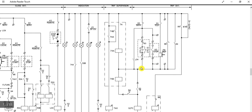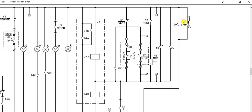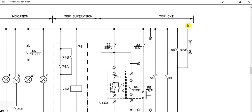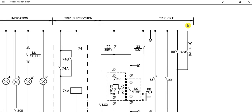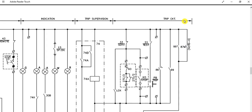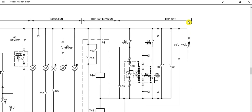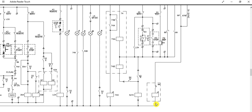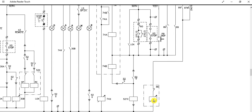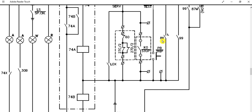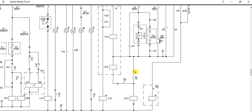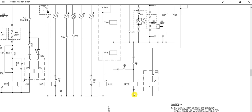Relay 99 is the main motor protection relay (MPR) — if any protection feature operates, it will also trip the circuit breaker. Relay 87M is the differential motor protection relay — this is applicable for motors rated one megawatt and above. If 87M operates, it will trigger the 86 lockout relay, which will close the 86 relay contact and energize the trip coil of the circuit breaker, causing the breaker to trip.